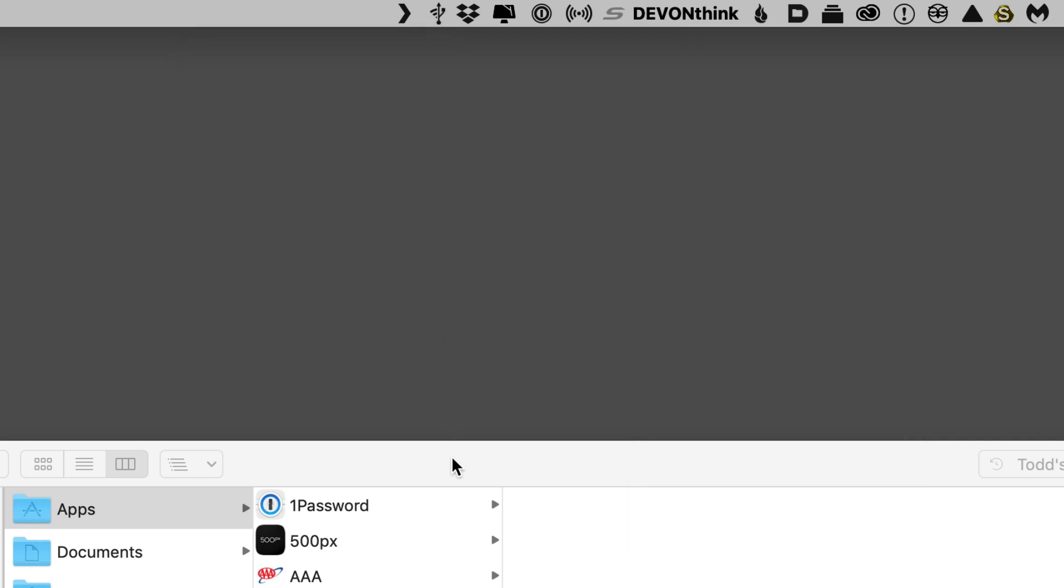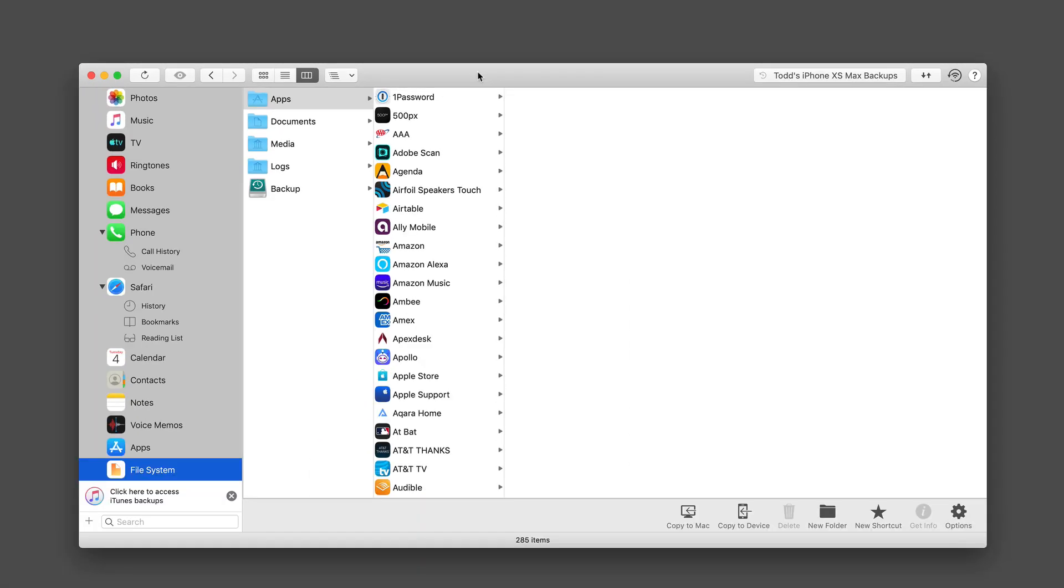So that gives you a tour of iMazing. As you can see, there are a number of great things that you can do with the application that goes beyond what you can do with other things. And if you really want access to what's happening on your phone, or you want to perform your own backups instead of relying on iCloud, then iMazing would be the application for you.